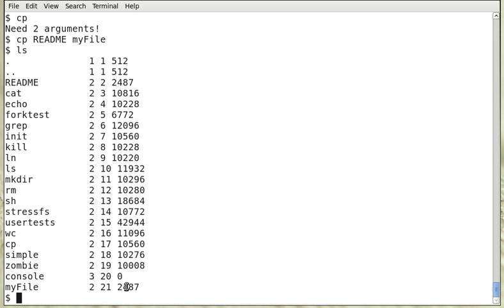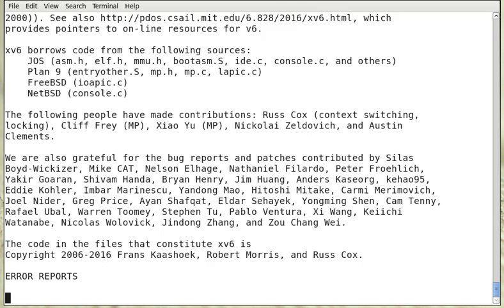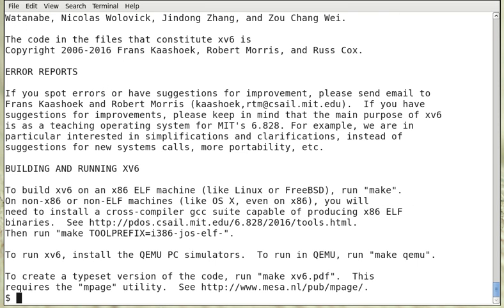You can see that README has been copied to myfile. Both of them have the same number of bytes. And now you can examine that by typing the content with cat. Indeed they are the same.